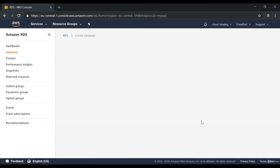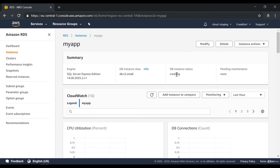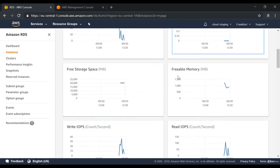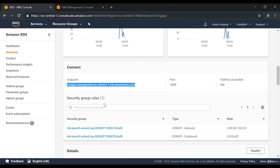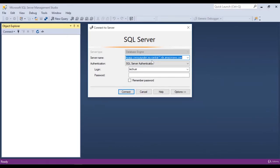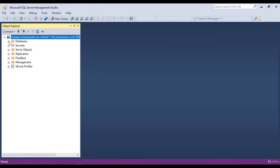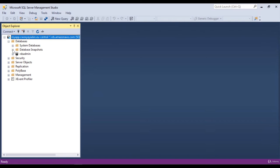If you view the instance details, it will currently be in the creating state — let's come back once the database is created. Once your database is in the available state, you can go on and take the endpoint. Here I have SQL Server Management Studio open. I'll put the endpoint in the server name, enter the login username and password which you used when you created the instance. When you click on connect, you will now be connected to the database in AWS. Now you have seen how easy it was to use the RDS service to create a database instance, and now you can connect and work with it as a normal database engine service. This marks the end of this chapter.